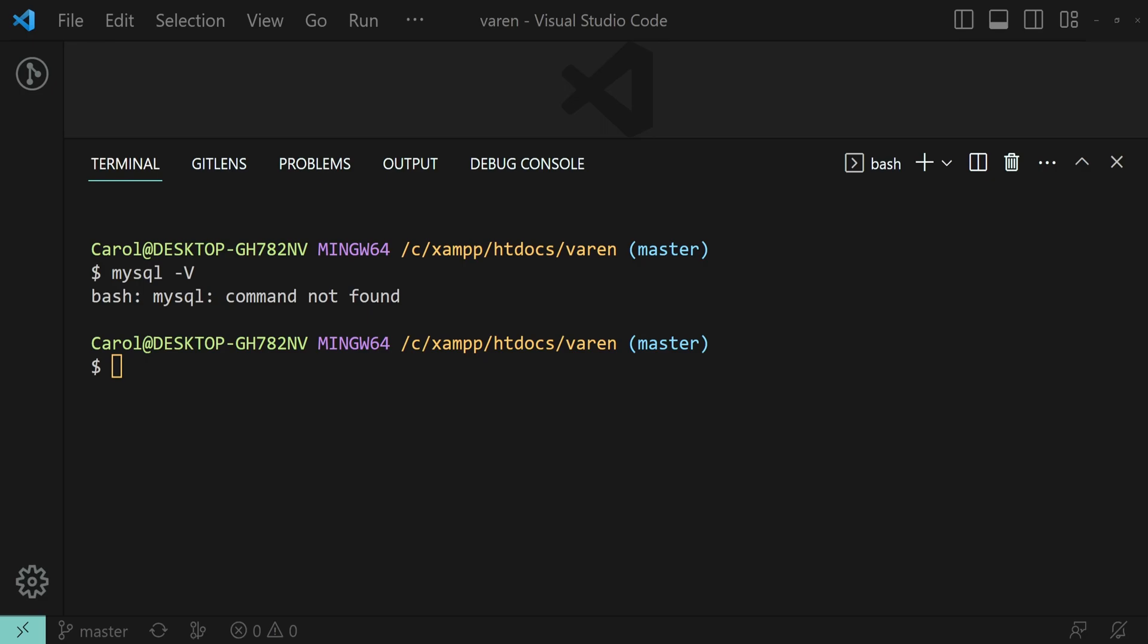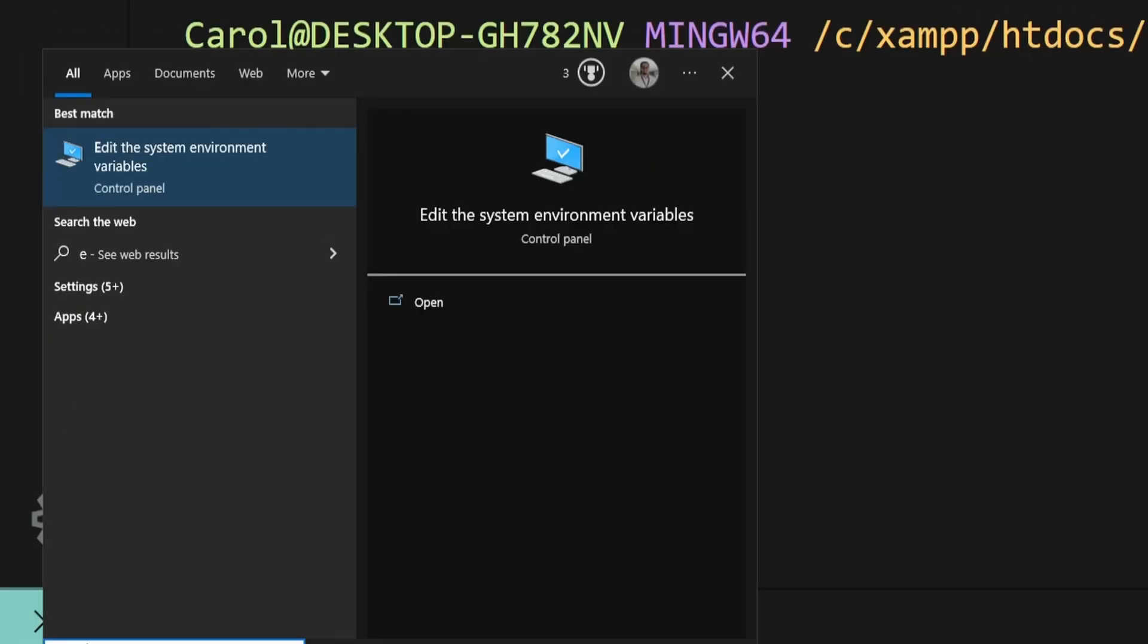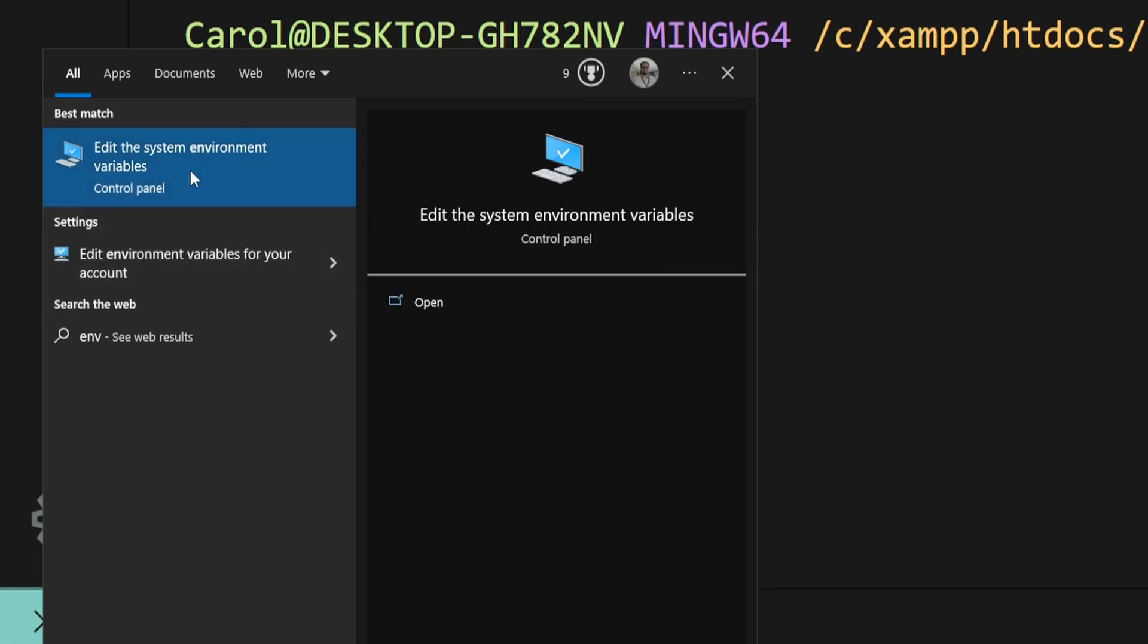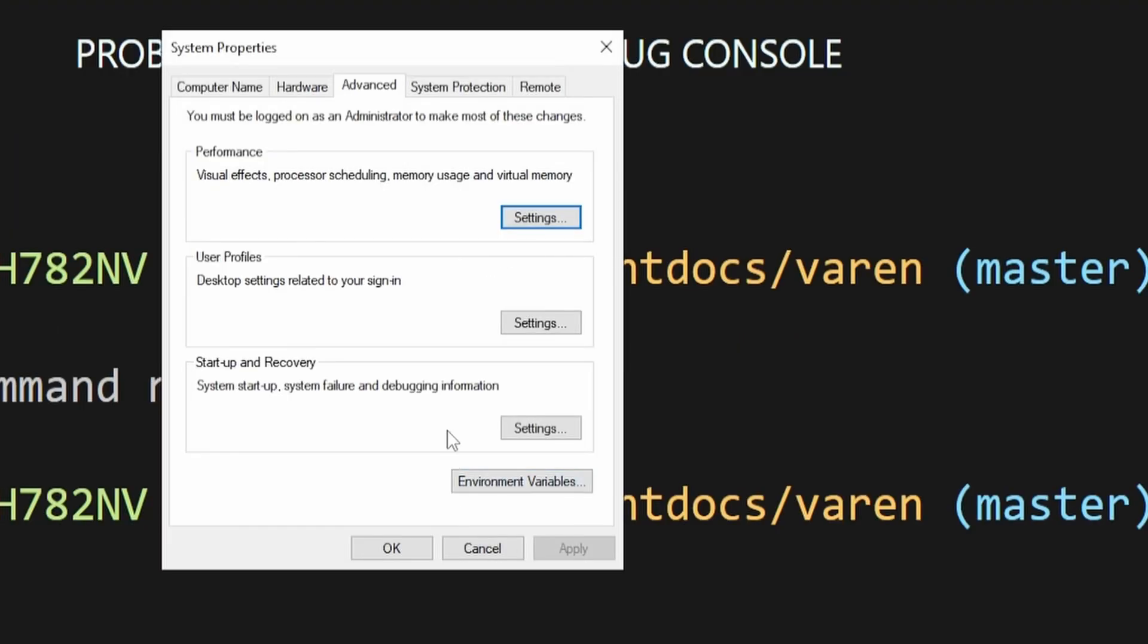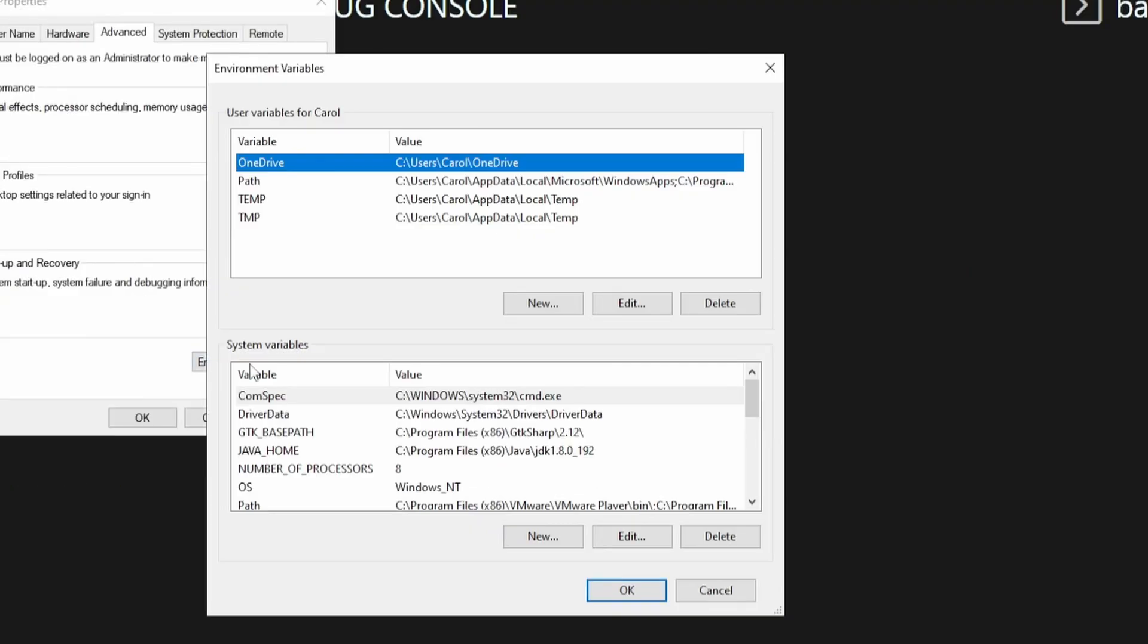Let's do that. Open up the search bar and search for 'env', then click 'Edit the system environment variables'. Then go to the Environment Variables section.